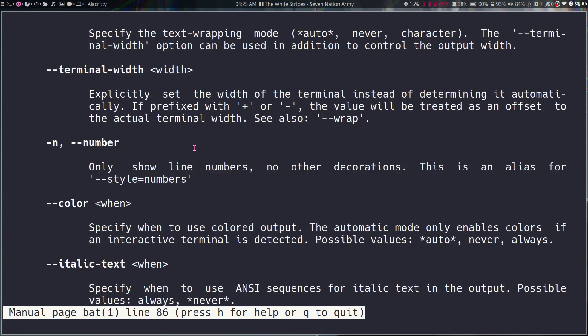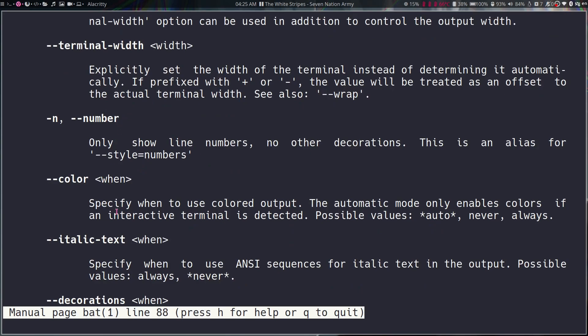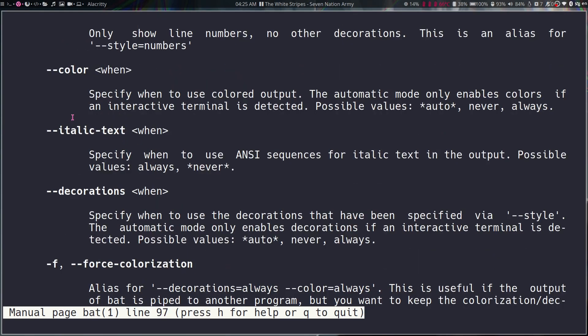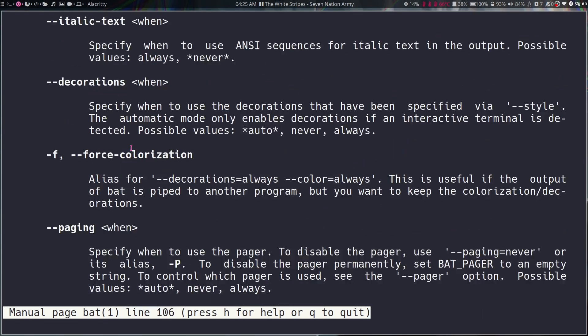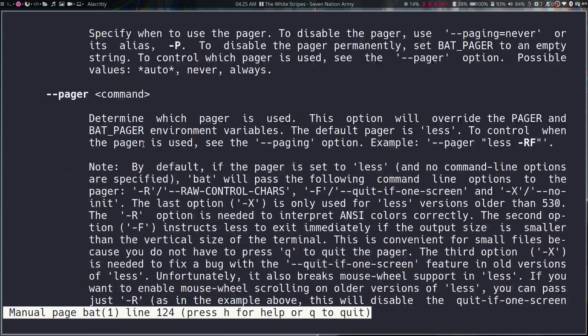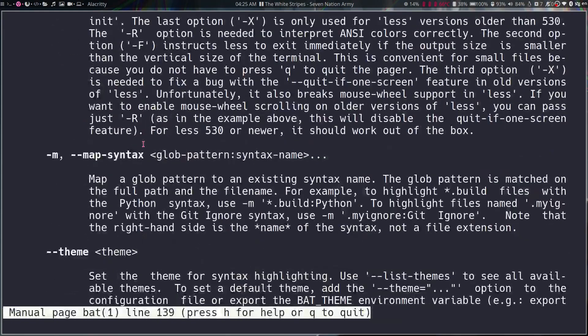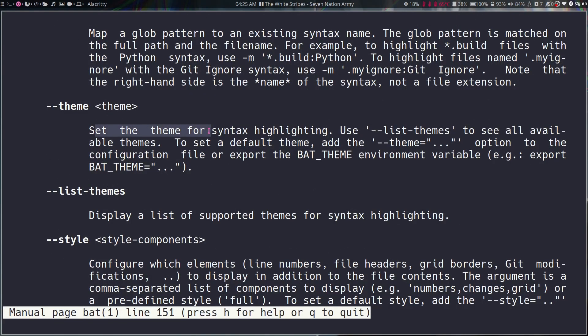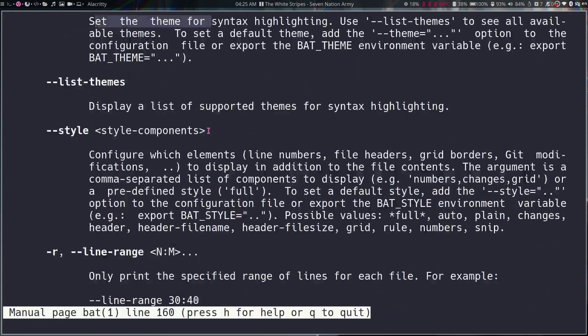No other decorations, change color, specify when to use colored output. And also you have the option to change the theme for the syntax highlighting.